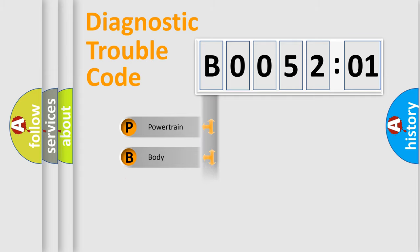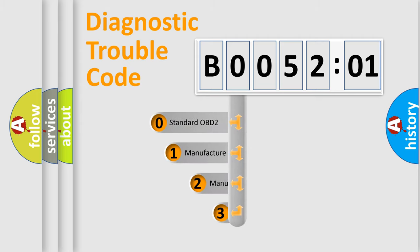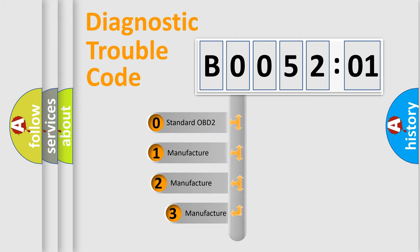Powertrain, Body, Chassis, Network. This distribution is defined in the first character code.